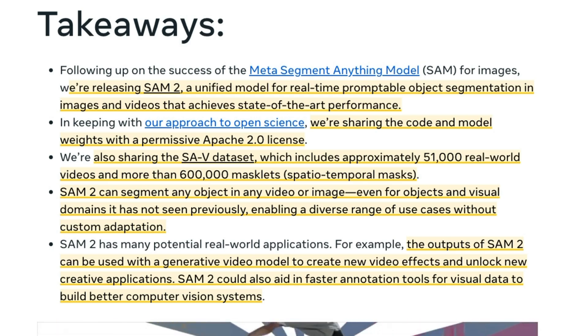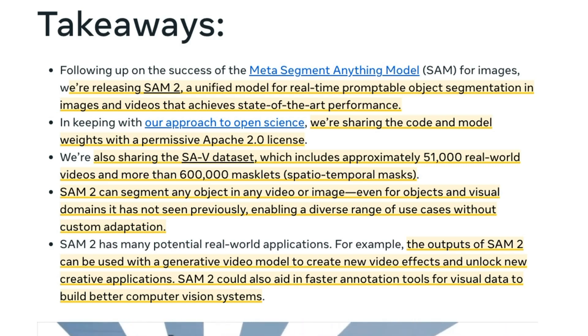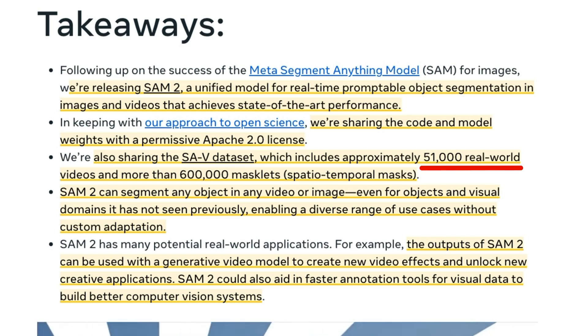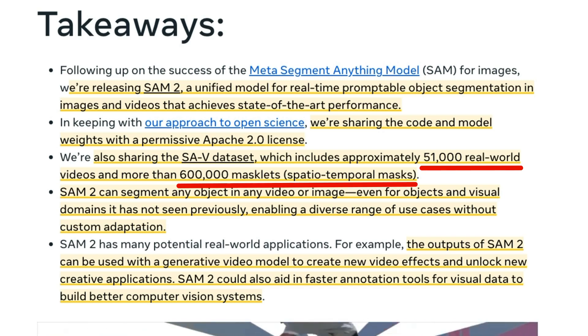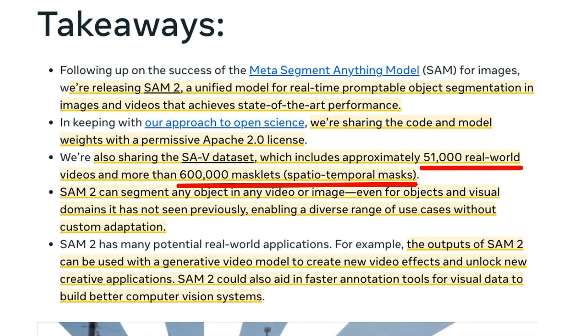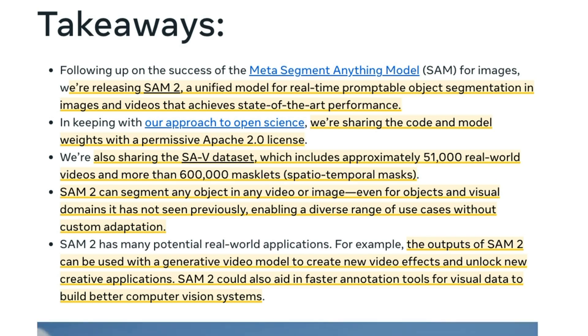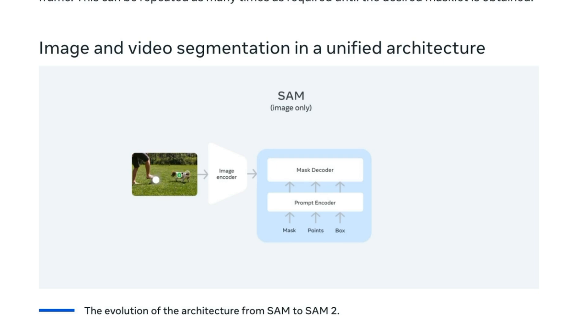On top of the model, Meta has also released a data set. Now this is a data set of 51,000 videos and more than 600,000 different what they're calling masklets. So these little spatio-temporal masks in here. So one of the big things that they've done here is they've unified the architecture.